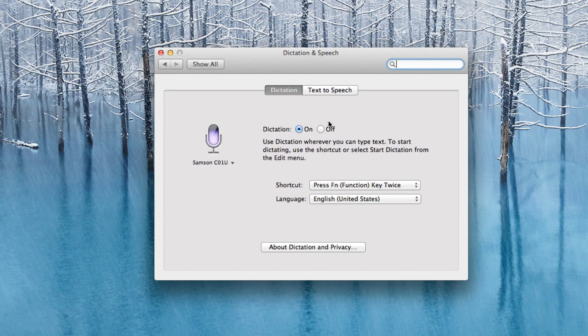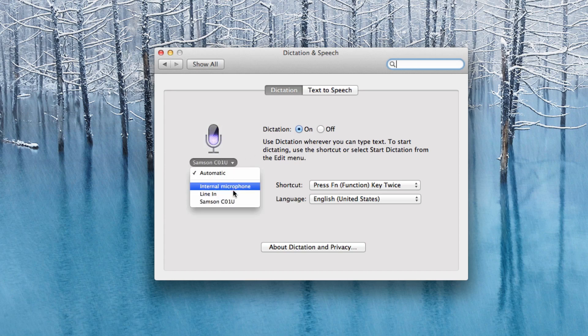So in here, you're going to have some nice options. First of all, you can turn the feature on or off, and then you can choose which microphone you want to use for Dictation input. You can use the built-in microphone on your Macintosh computer, or you can use an external microphone like I am in this video.